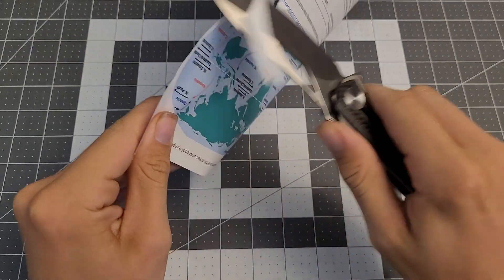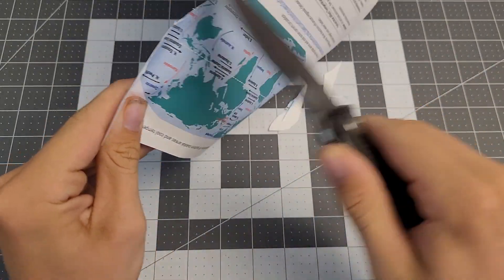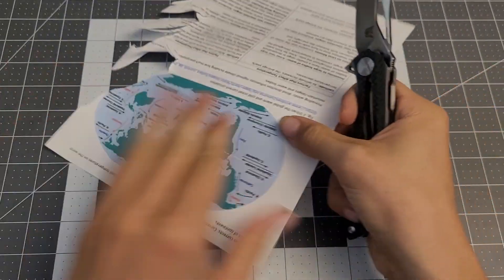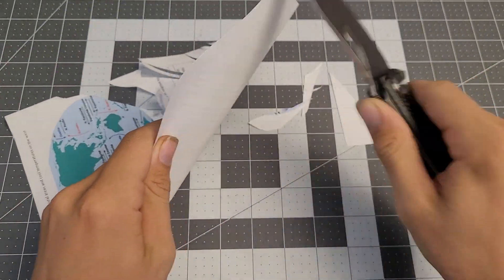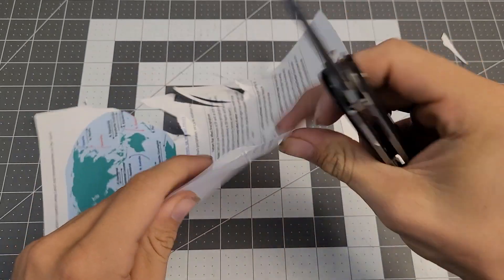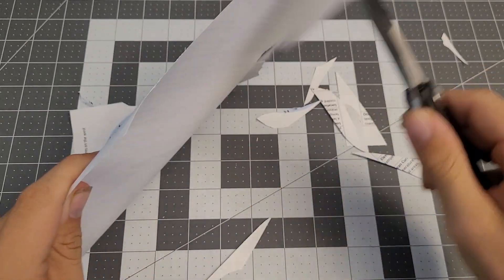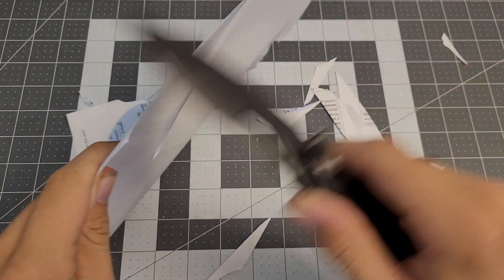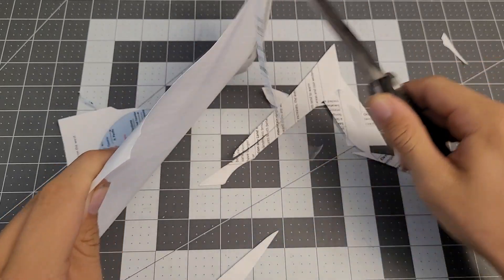It can slice paper like crazy. It's just so simple to cut paper with. It slides right through it. It's beautiful.